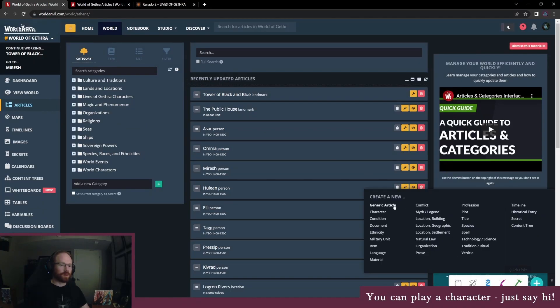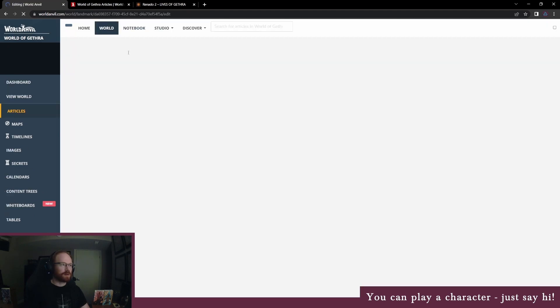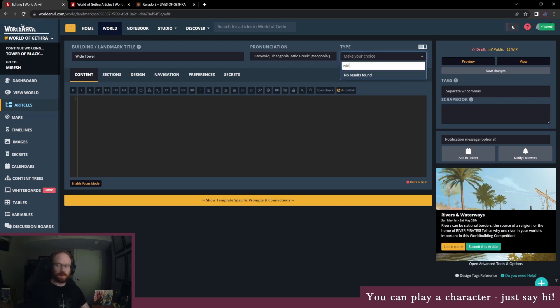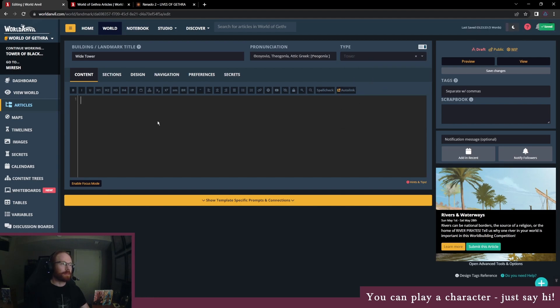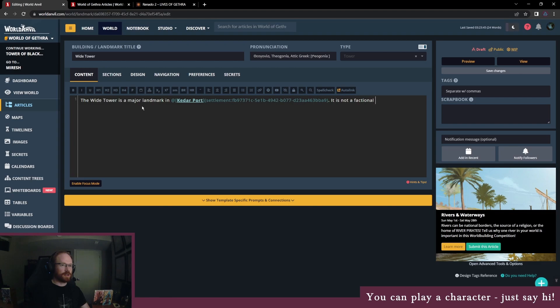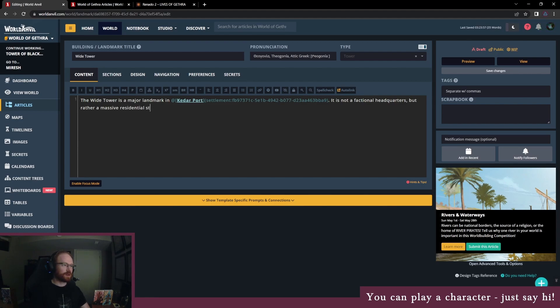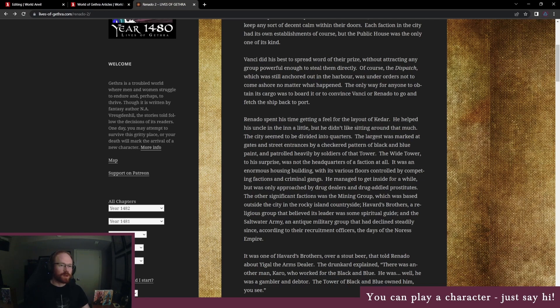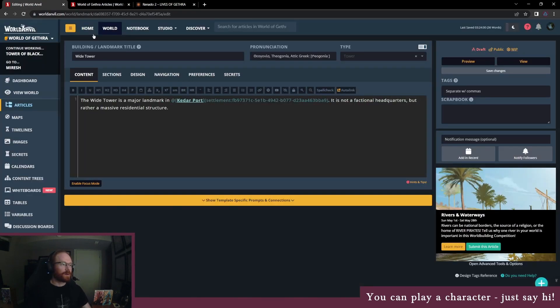We're gonna do another one for the Wide Tower. It is a major landmark in the city of Kedarport. It is not a factional headquarters, but rather a massive residential structure.